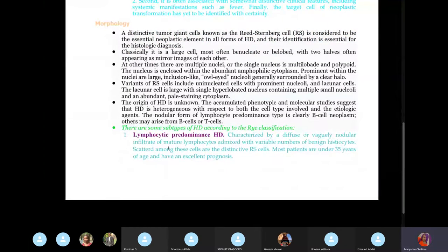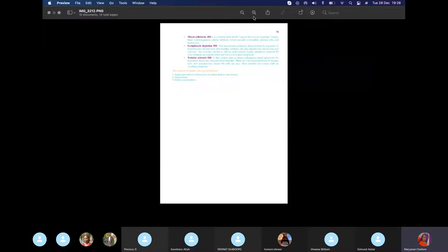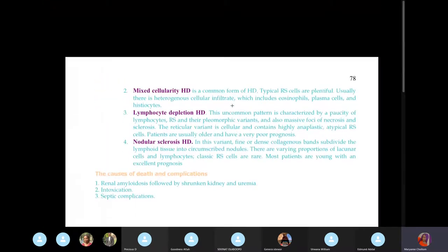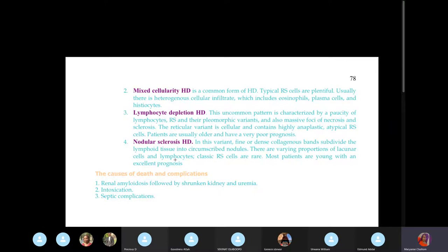Sub-classifications of Hodgkin's lymphoma: lymphocytic predominance means there are a lot of lymphocytes. If the exam specifies Hodgkin's lymphoma without mentioning lymphocyte levels in the options, the answer is lymphocytic depletion. Nodular sclerosis involves a lot of fibrosis replacing normal tissue. Mixed cellularity shows heterogeneous cell infiltration including mostly eosinophils, plasma cells, and lymphocytes.